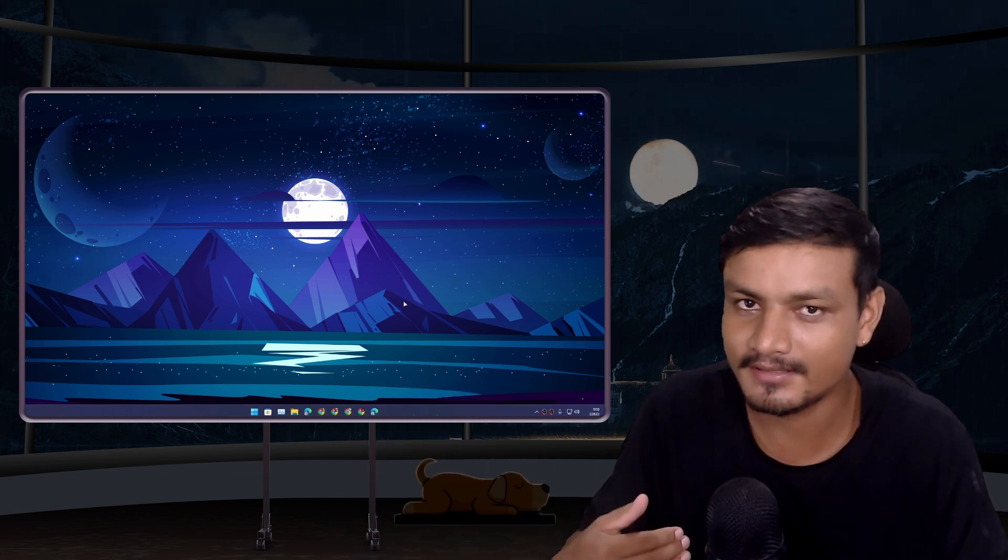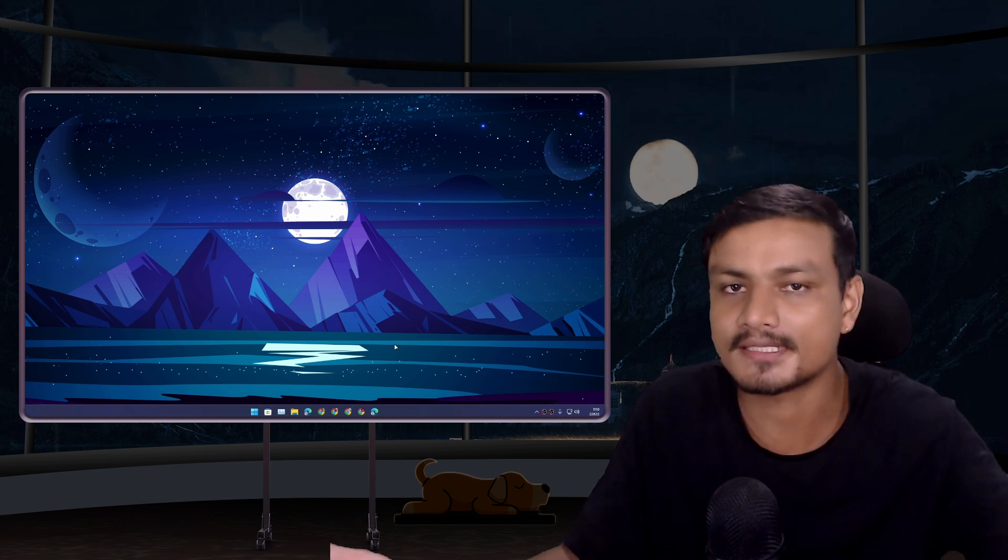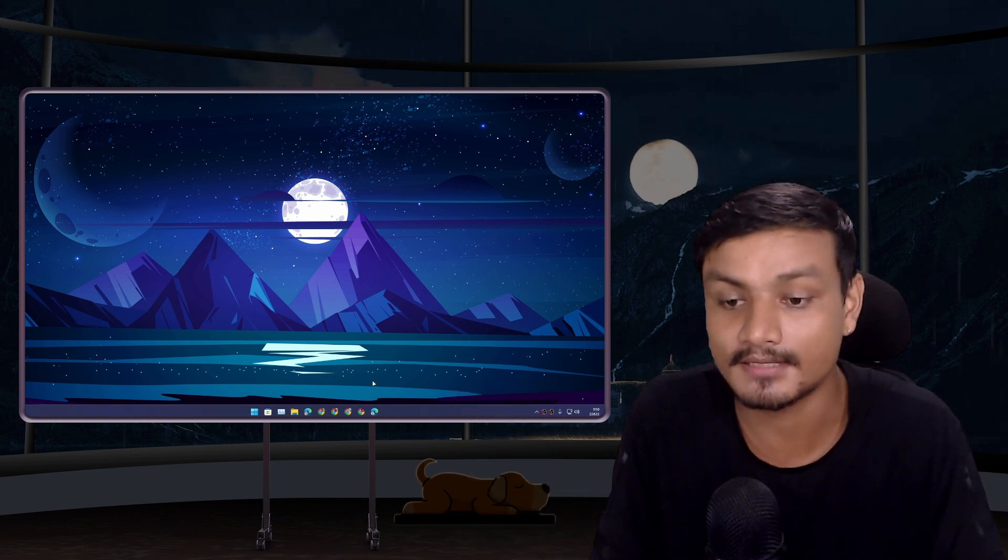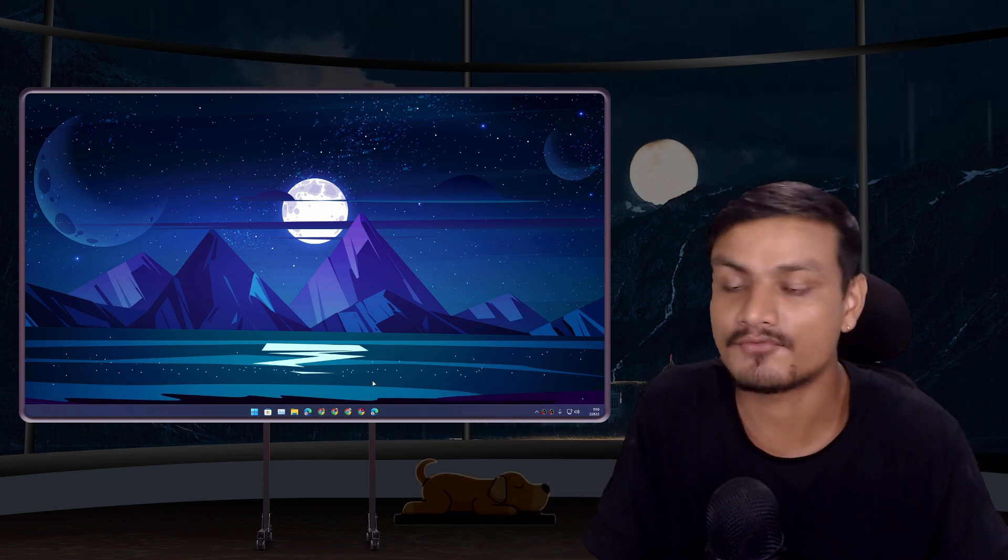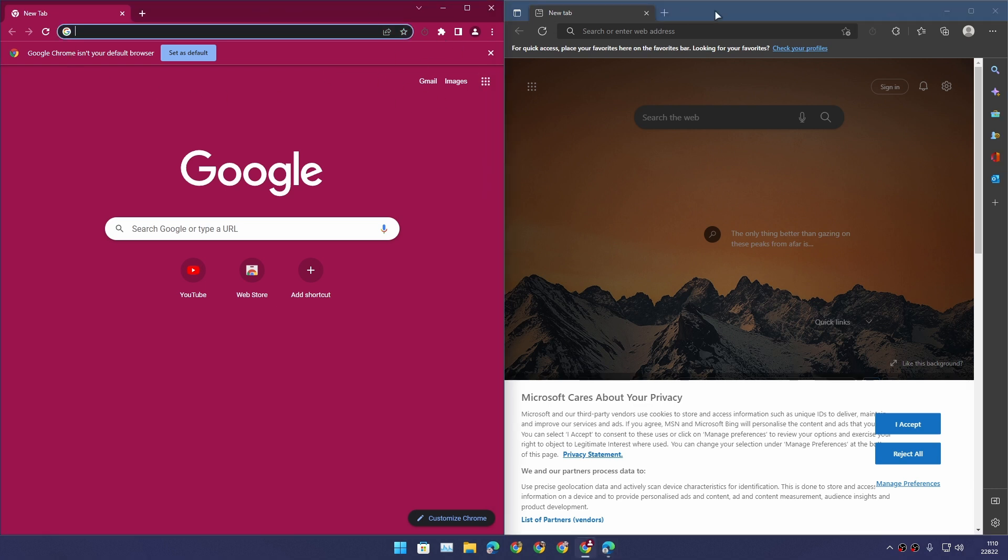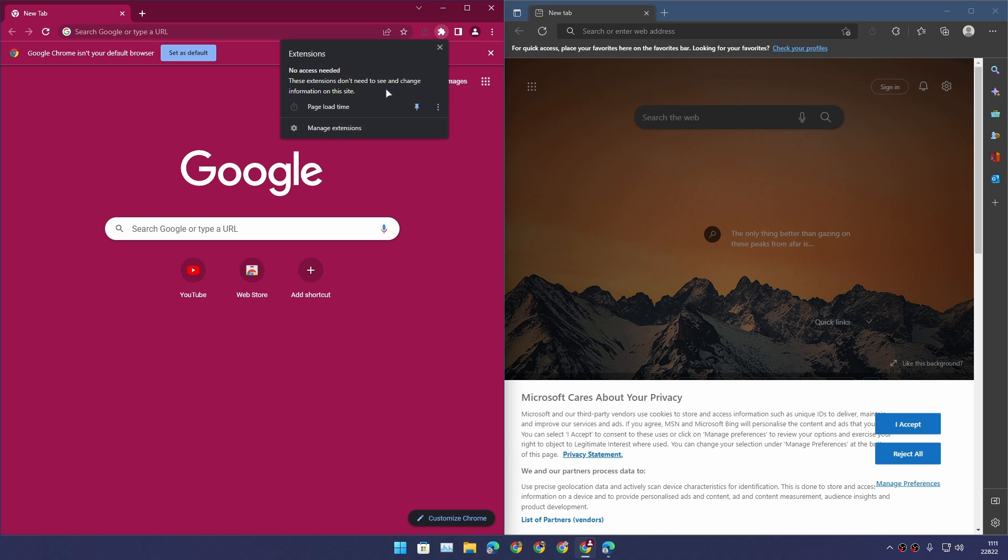We're gonna do some tests - it's going to be my personal opinion, whichever browser wins wins. I have created new profiles for both Chrome and Edge. I haven't installed any extensions, haven't done any settings whatsoever. They are fresh out of the box.